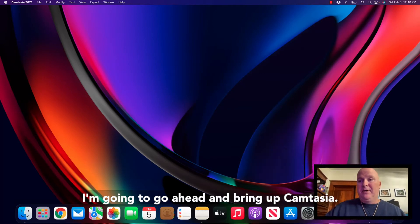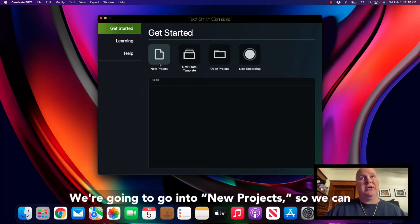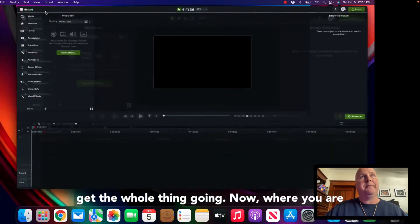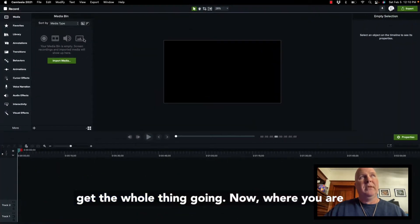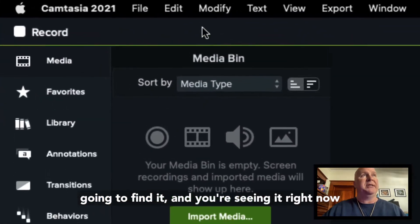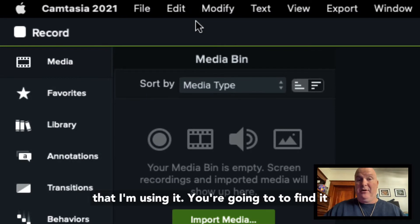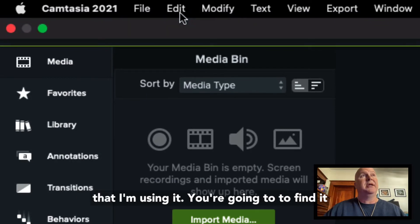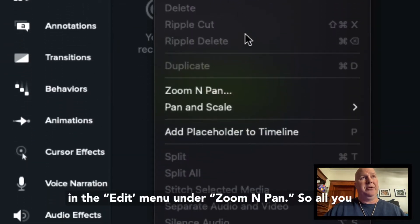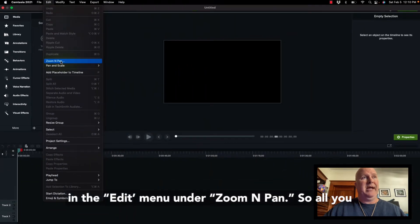Now, I'm going to go ahead and bring up Camtasia. We're going to go into a new project so we can get the whole thing going. Where you are going to find it - and you're seeing it right now that I'm using it - you're going to find it in the edit menu under zoom and pan.